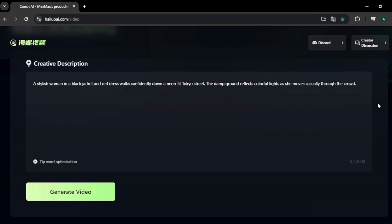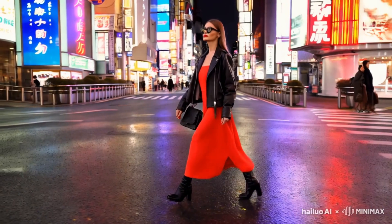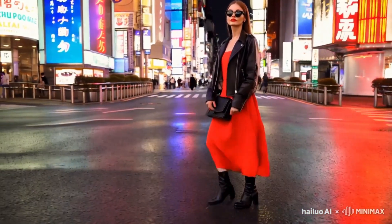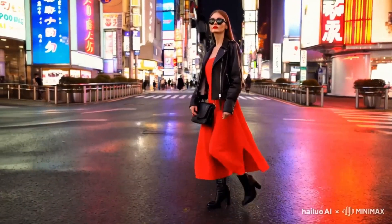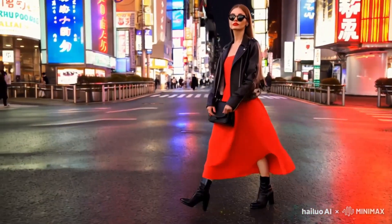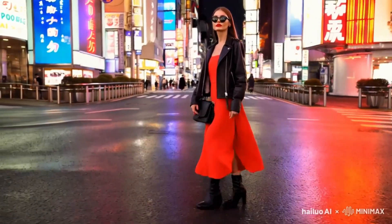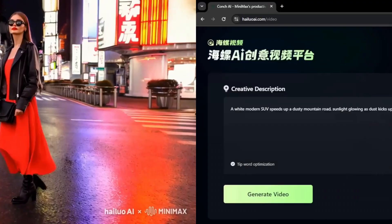For my second video, I'm going to recreate the famous Sora demo — a stylish woman in a black jacket and red dress walking confidently in a Tokyo street. Here's the output video. You can see a woman wearing a red dress and black jacket walking in a Tokyo street. The character's walking, body movements, and head movements are so natural, and the video character is consistent. Overall, this video turned out great and the video quality is fantastic.